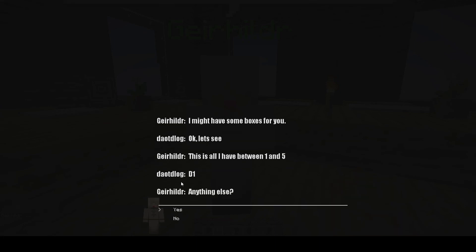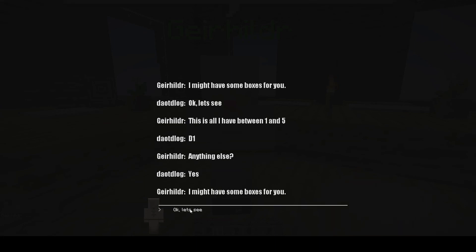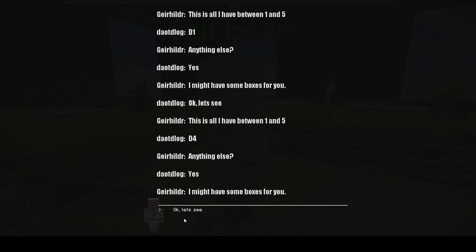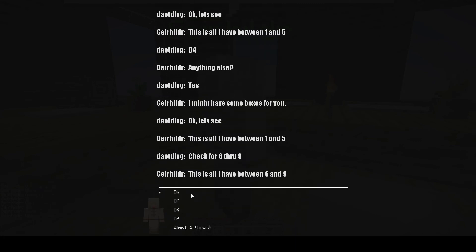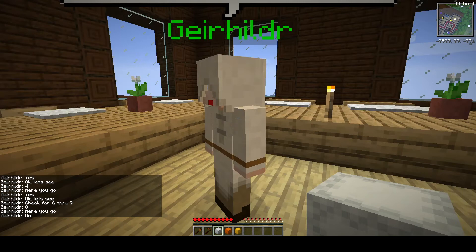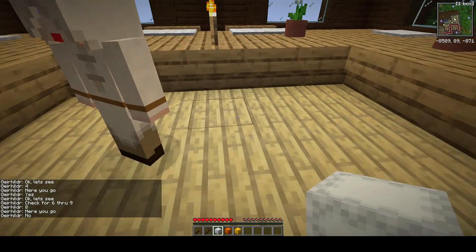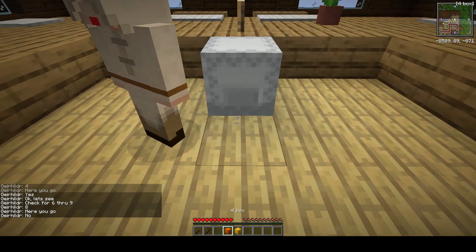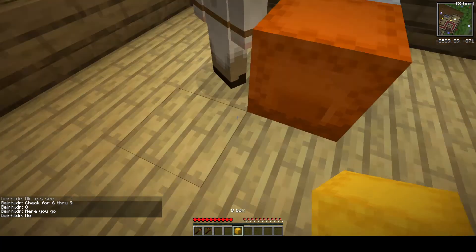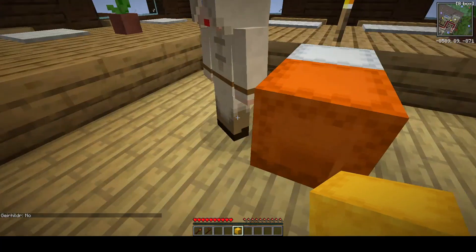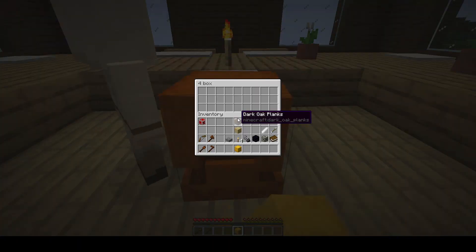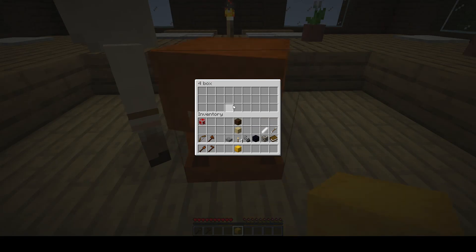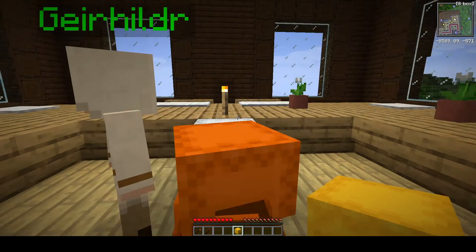This NPC — click on her and she says, 'I might have some boxes for you. Let's see.' And these boxes are numbered. Let me just grab one. You can look at some more — we'll grab four. And there's up to nine of them here. And then as you can see, we have these three shulker boxes here. They're just regular shulker boxes, numbered like that.